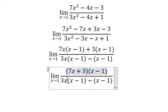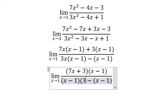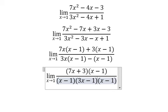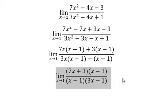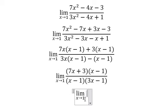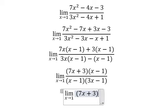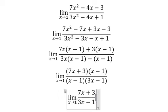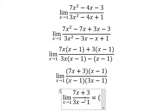Similar for the second one. Now we simplify s minus 1. Now we put number 1 in here.